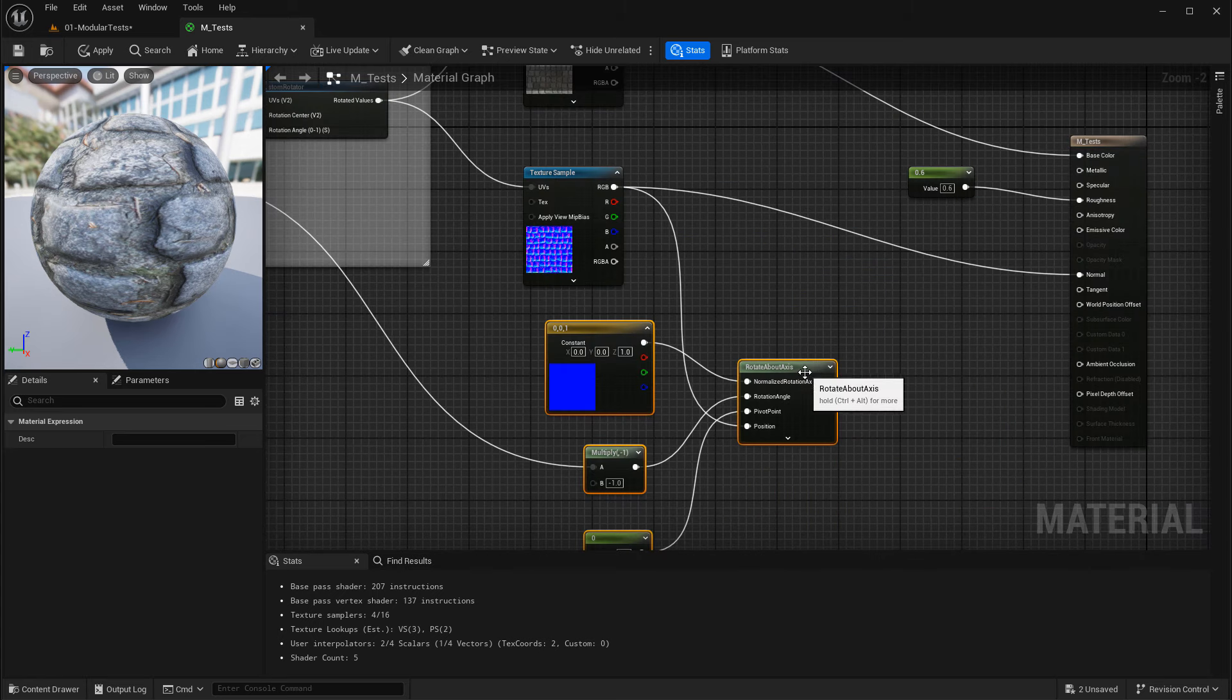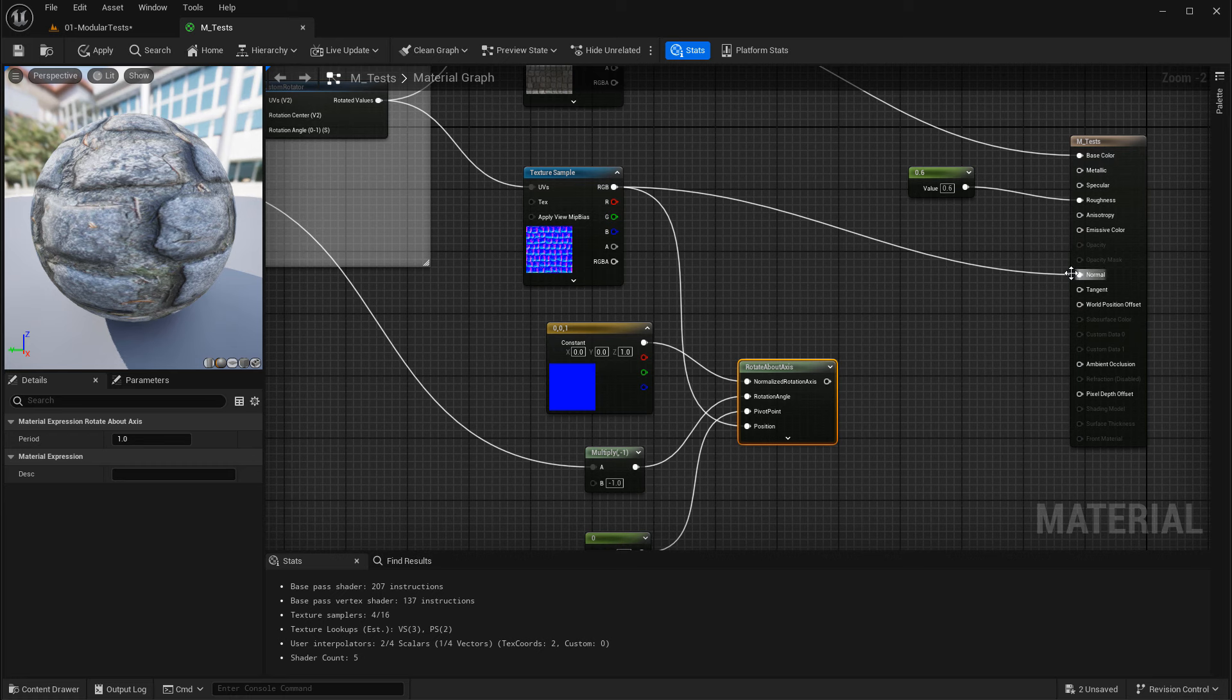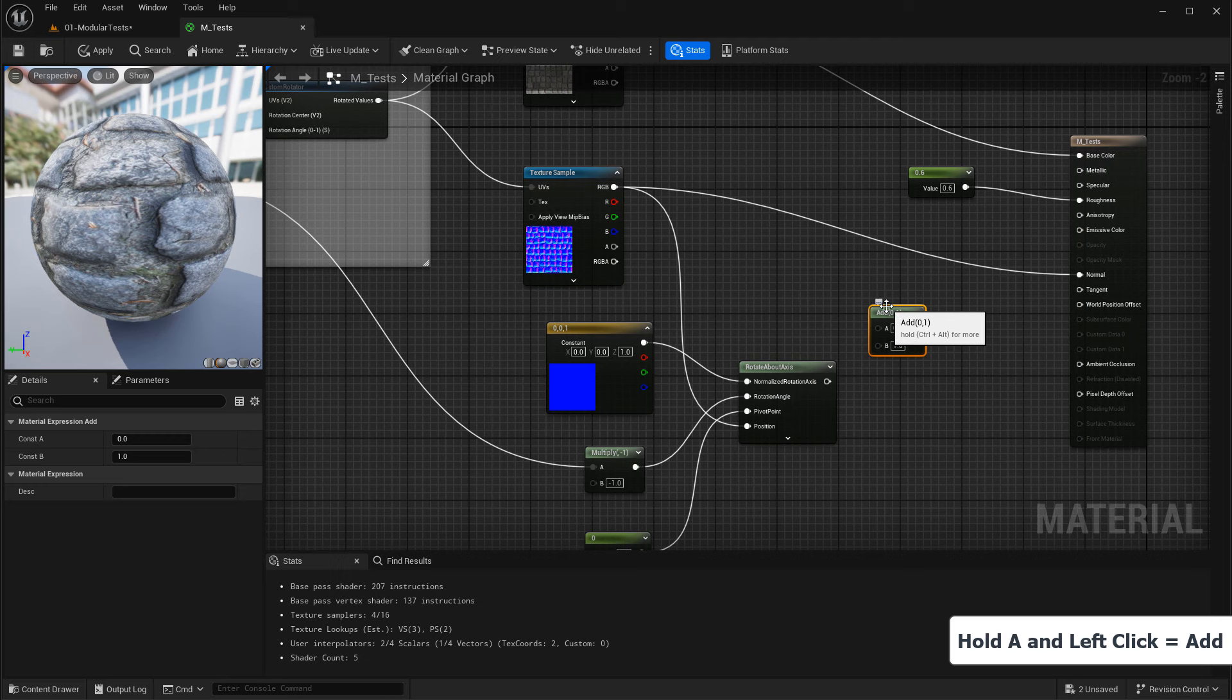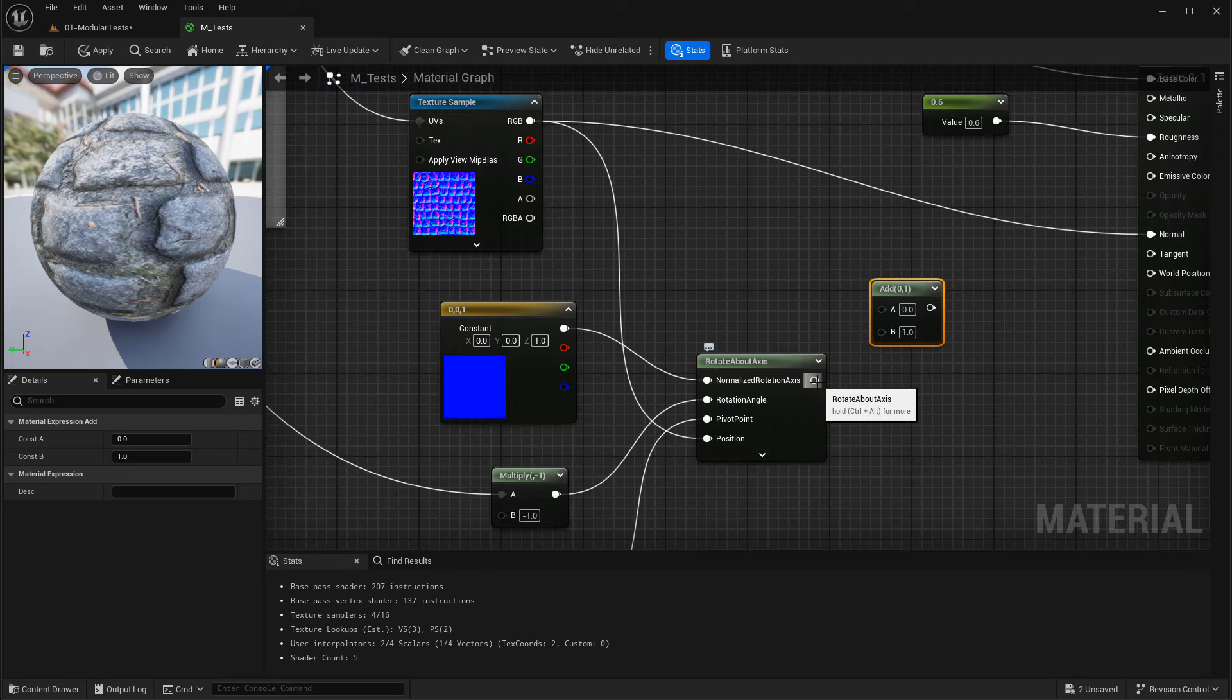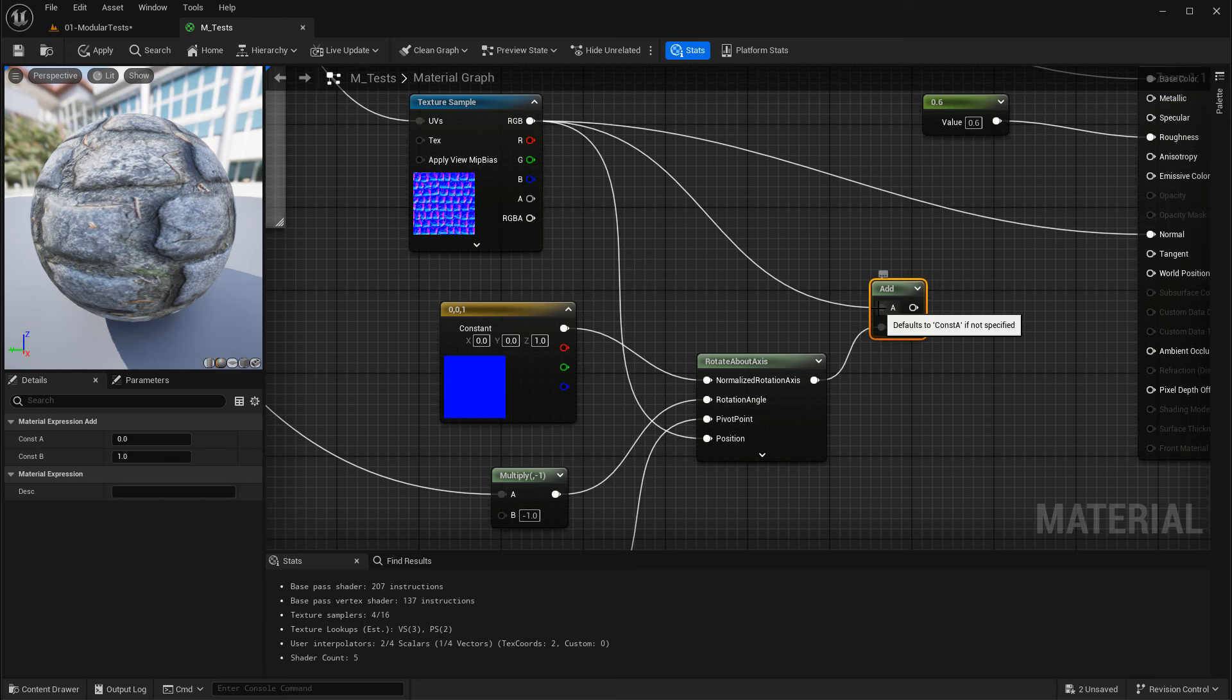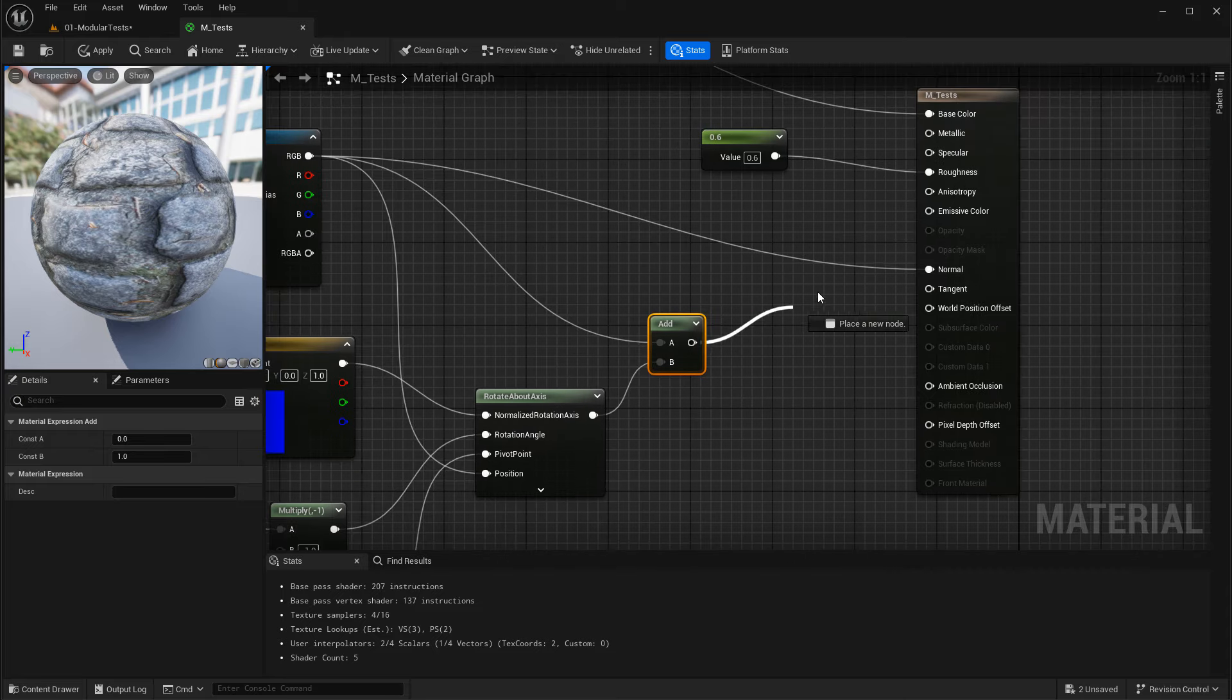Now we need to add the rotation about axes together with the normal map and connect it back into the normal map input. Hold down A and left click to add. Then take the output of Rotate About Axes connected into B. The normal map goes into A. We're now adding the normal map and the fix together, and then the output goes into the normal input of the material.